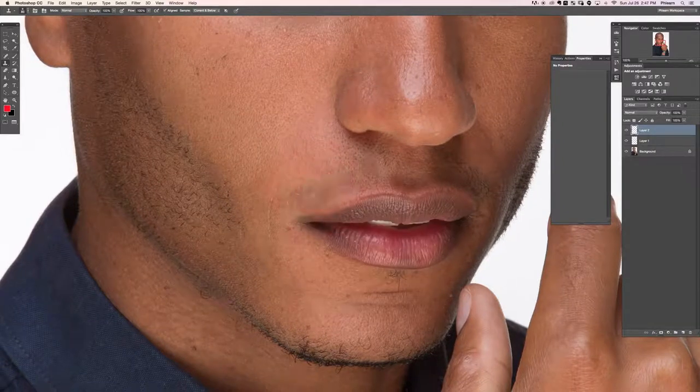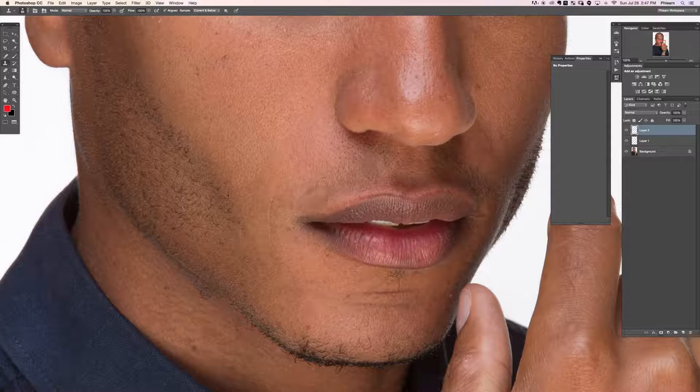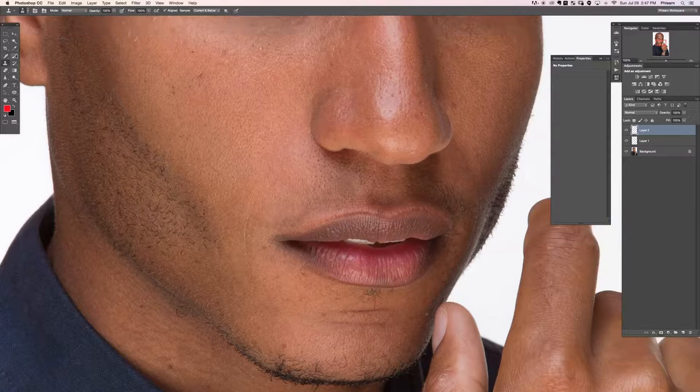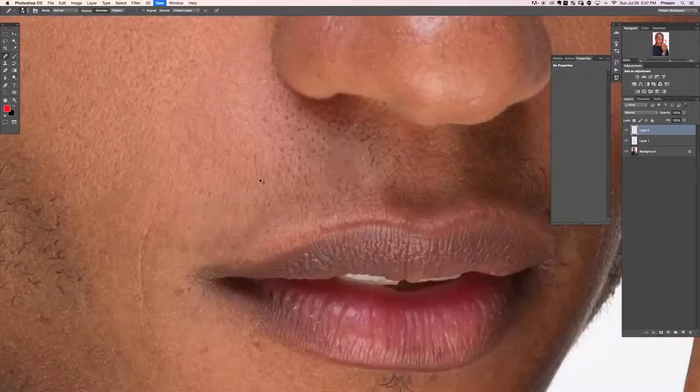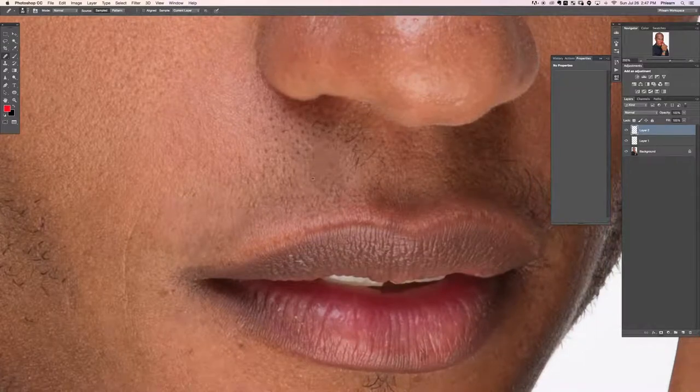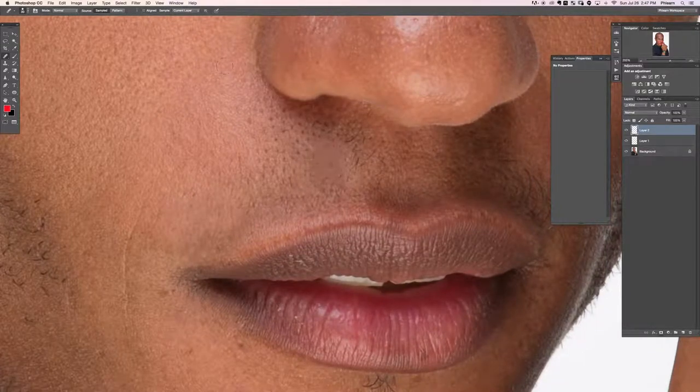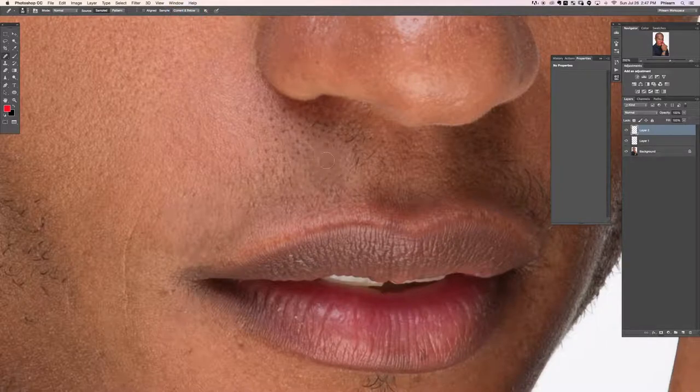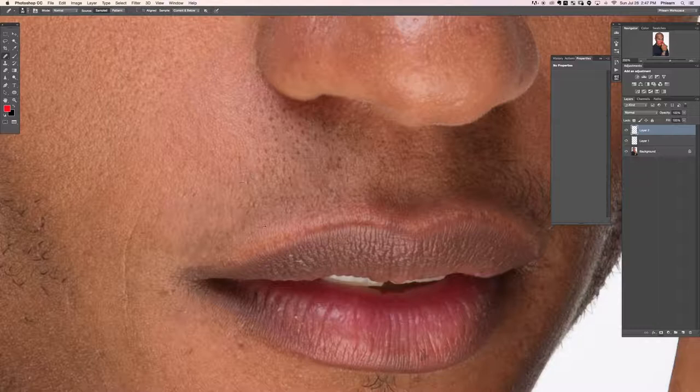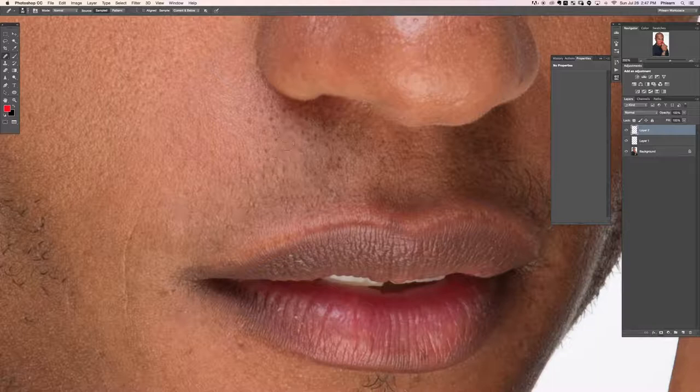S for the clone stamp tool, we'll sample this area and then paint right around it. We'll choose a nice soft edge brush for this. You know what? My consensus is that the regular healing brush tool is the way to go. So let's forget about the clone stamp for now. Forget about the spot healing brush tool.